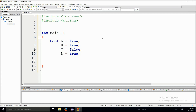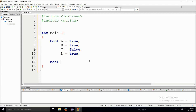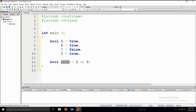Now we shall go ahead and use them to demonstrate the functionality of logical operators. The logical AND operator is represented with two ampersand signs — like this. So if you have another Boolean, and we can name this one and1, we shall say A && B. So A is true and B is true. What do you think the value of this variable will be? Will it be true or false?